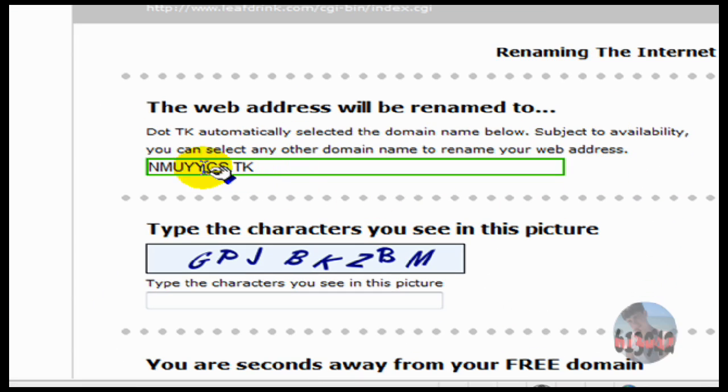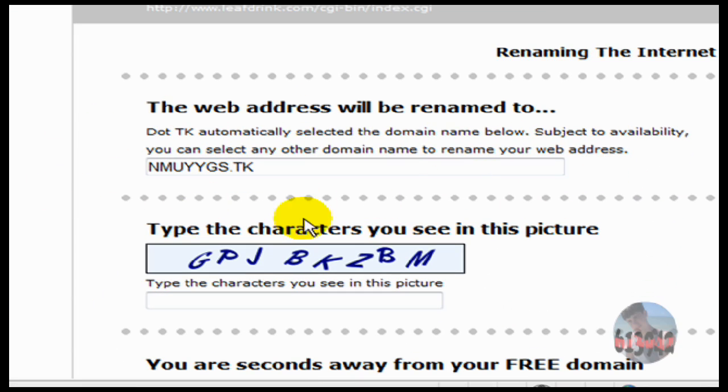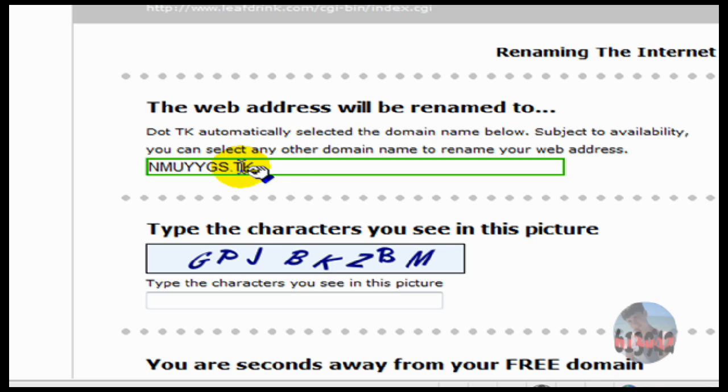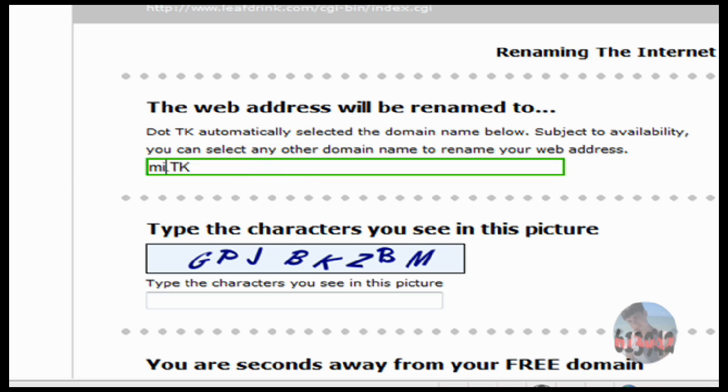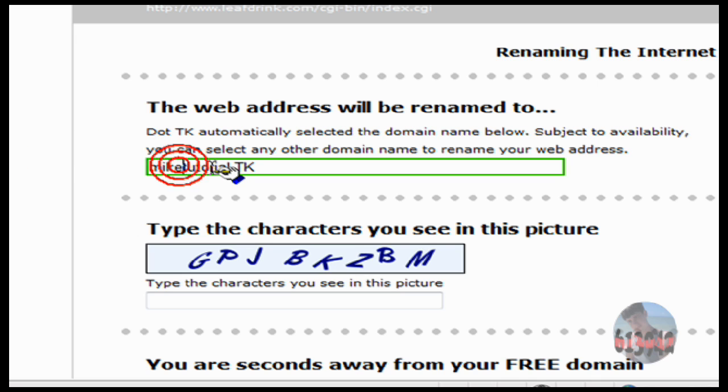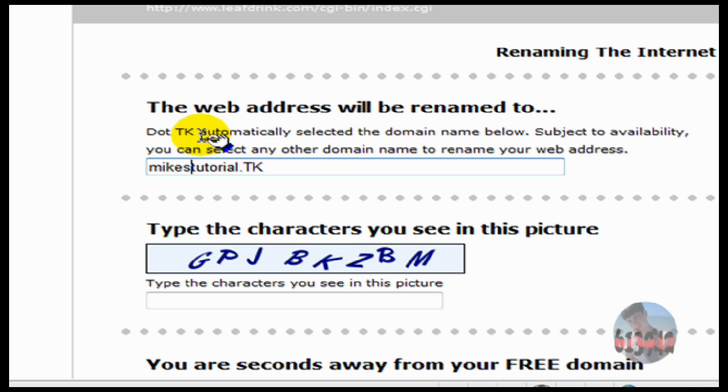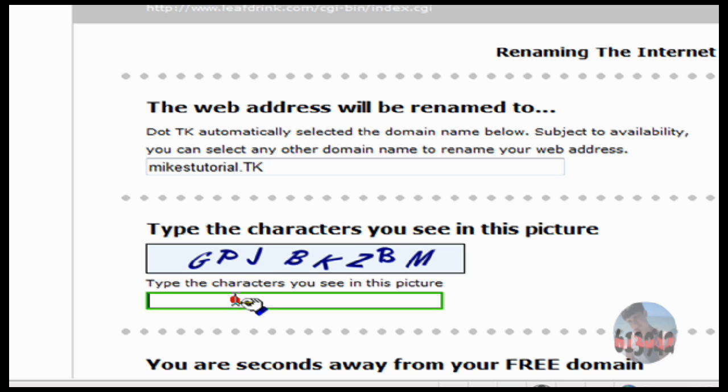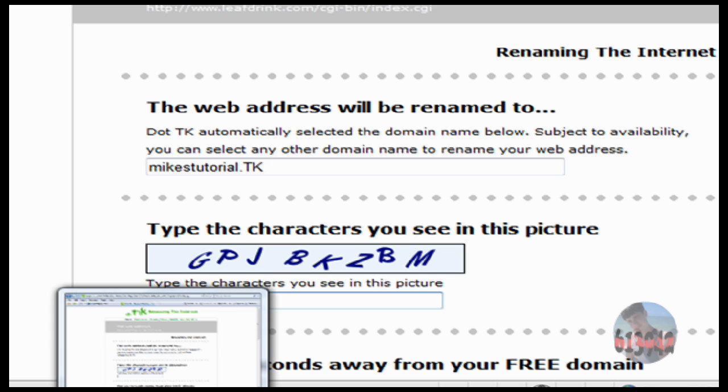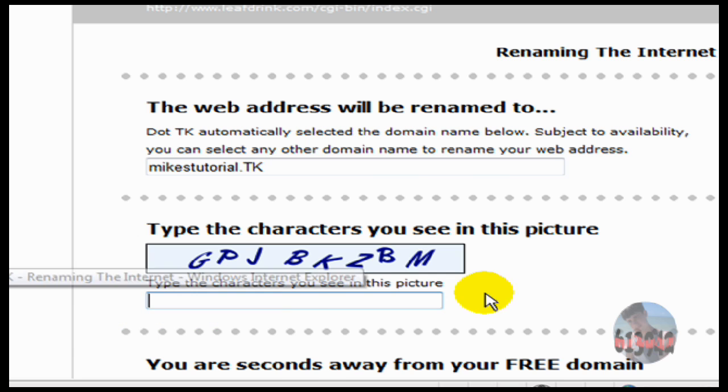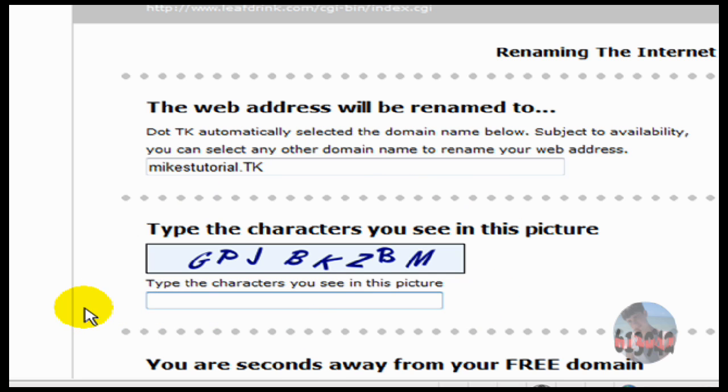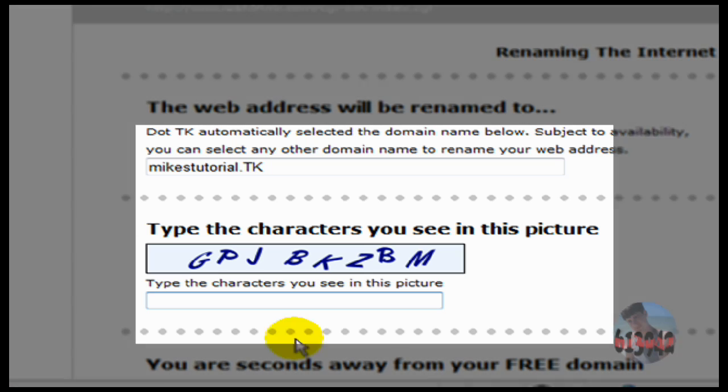Okay, it tells me that this is going to be my website name. I don't want it to be that, so I'm just going to put in mike.tk, or mike.t for tutorial, or just type it all in, mike's tutorial. Okay, and it'll be mike's tutorial.tk. Now, I don't know why it does this right here, but oh well, we have to.